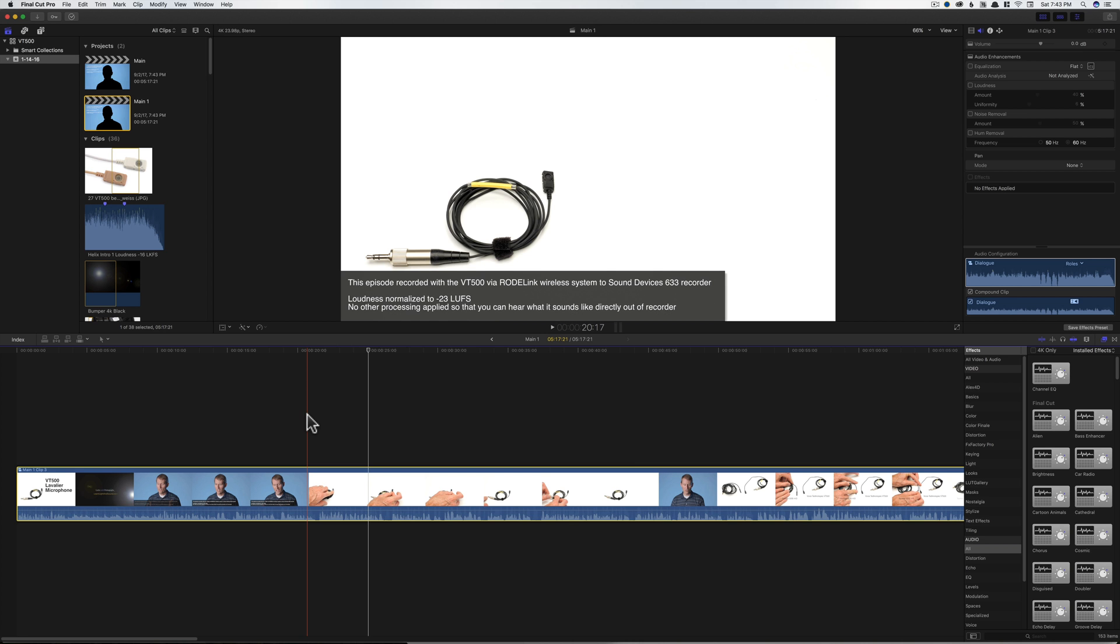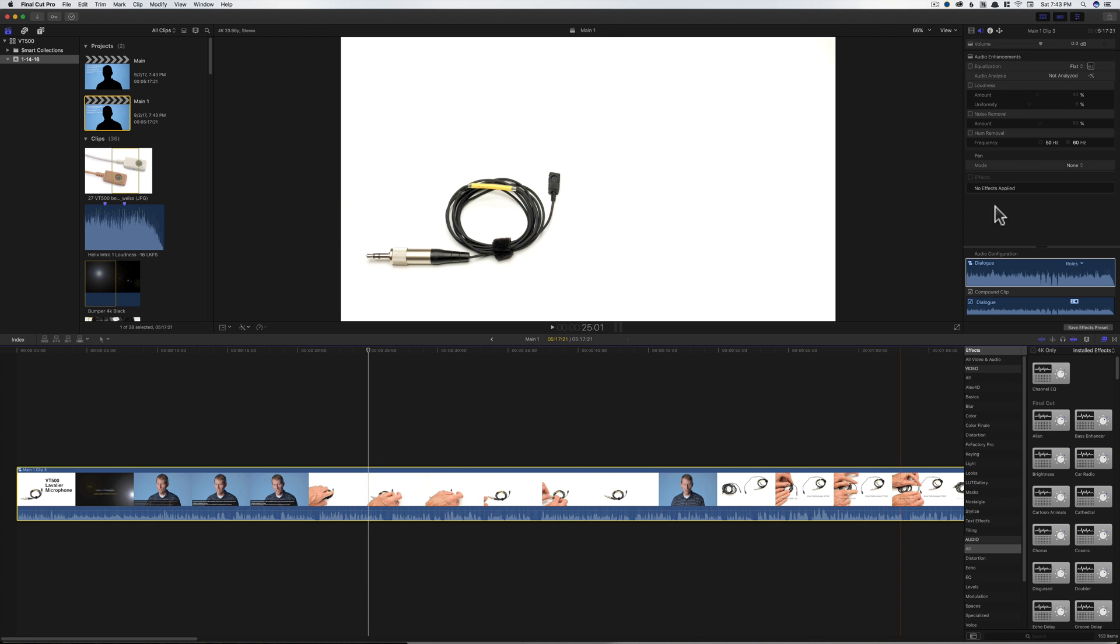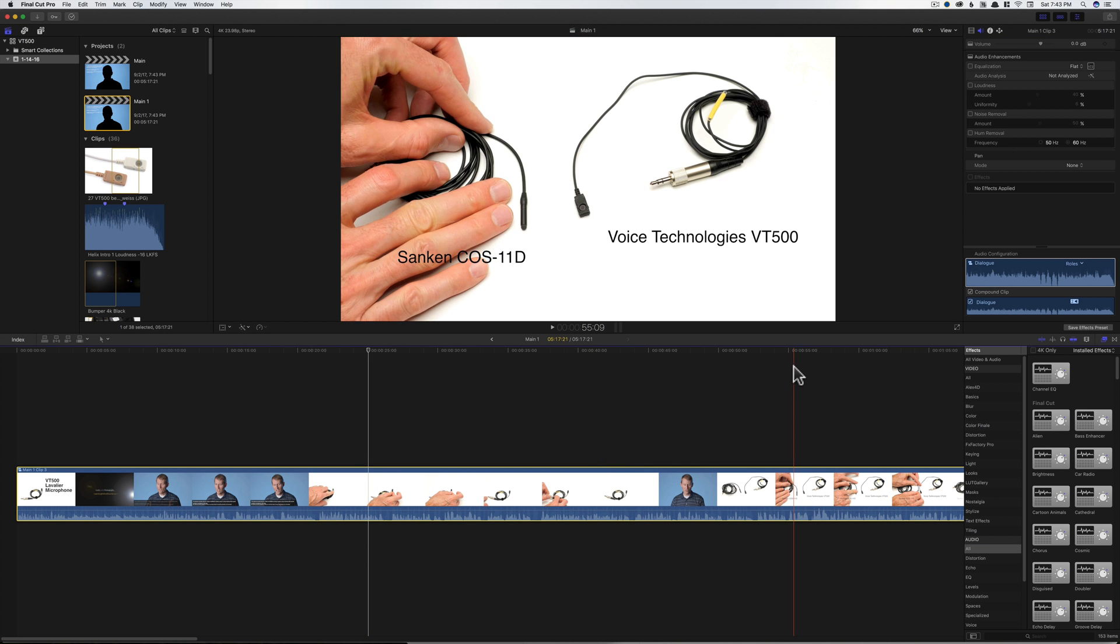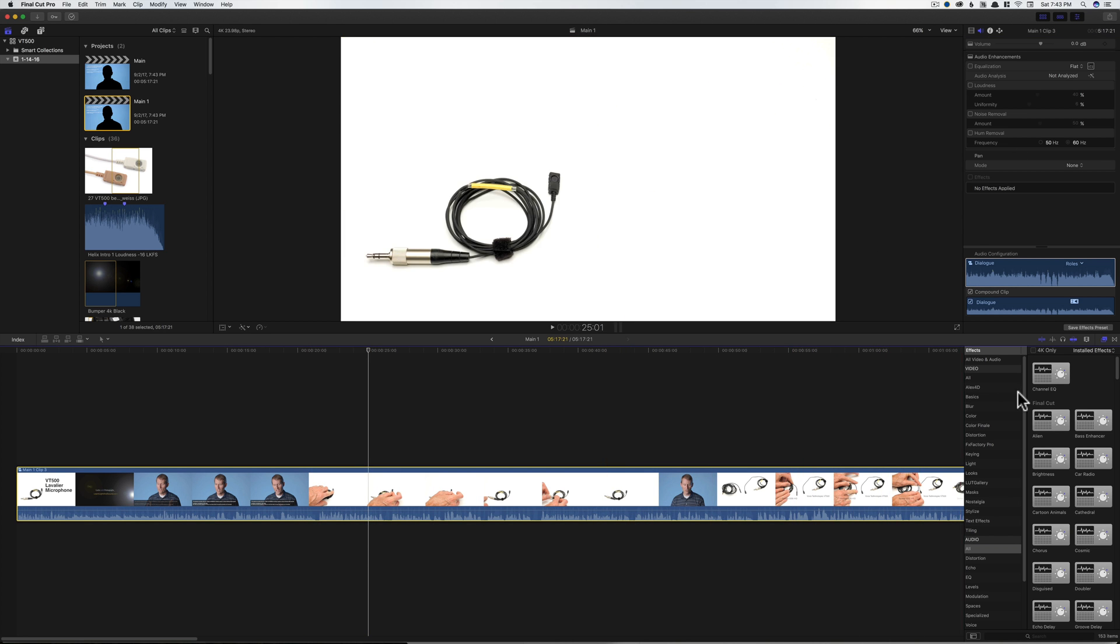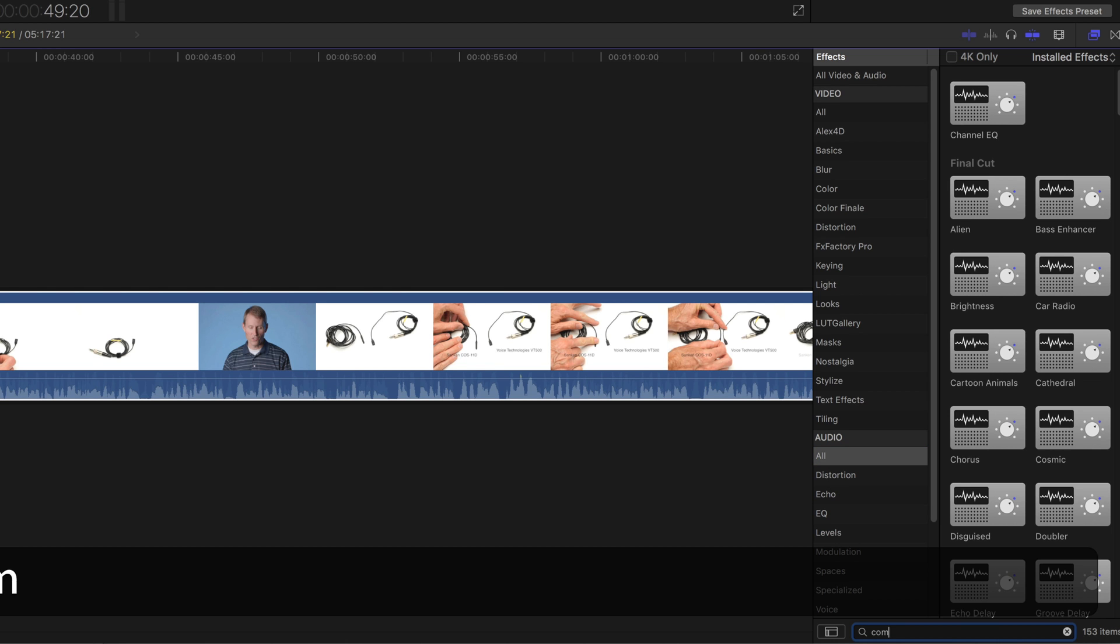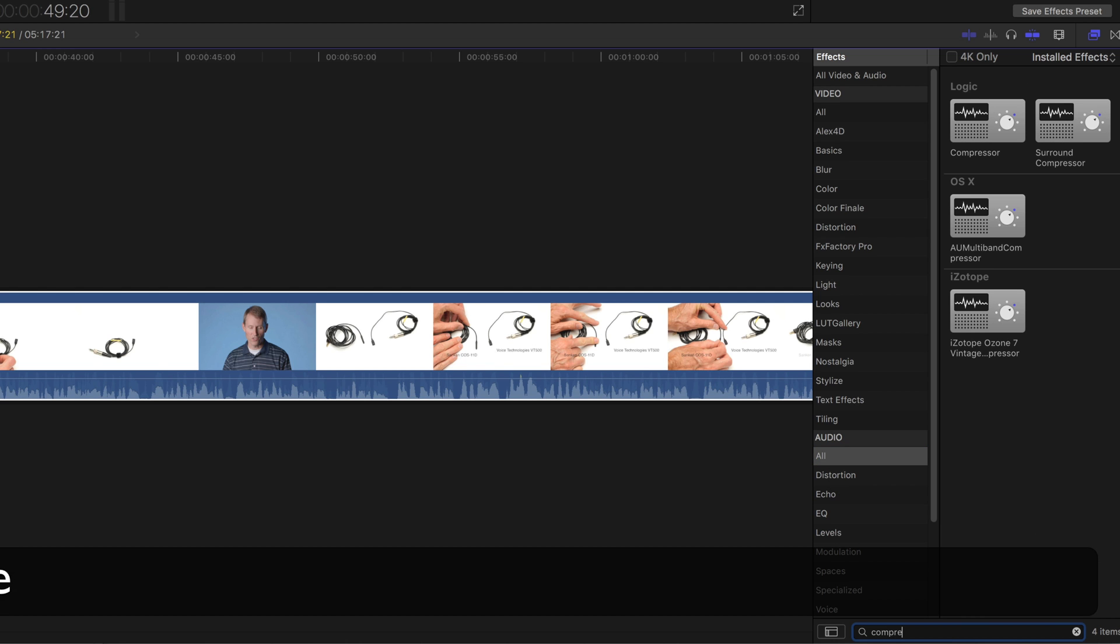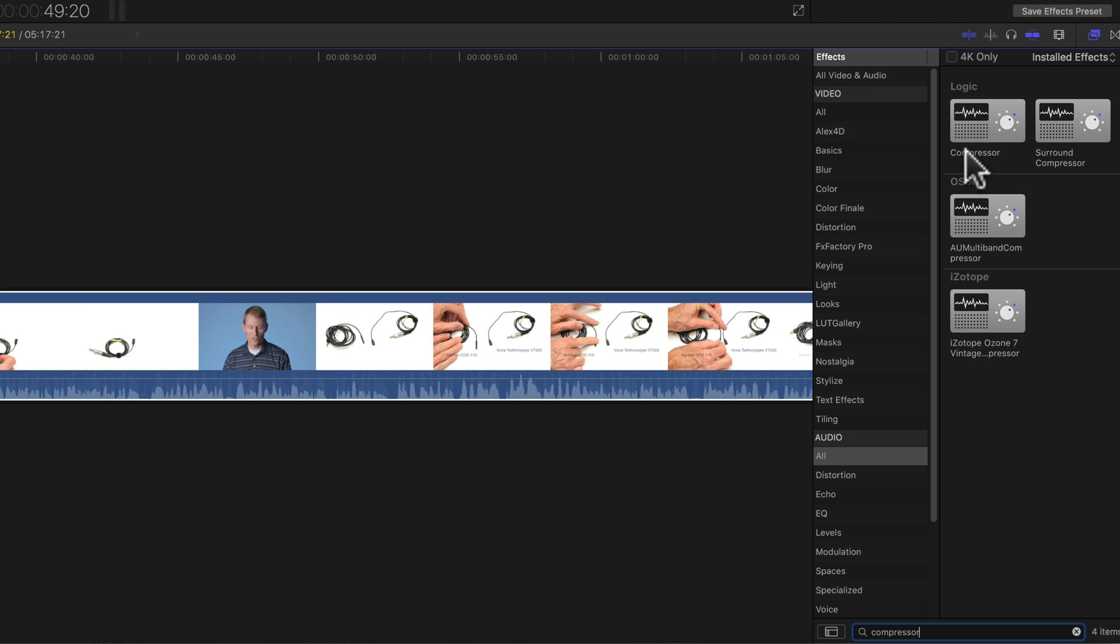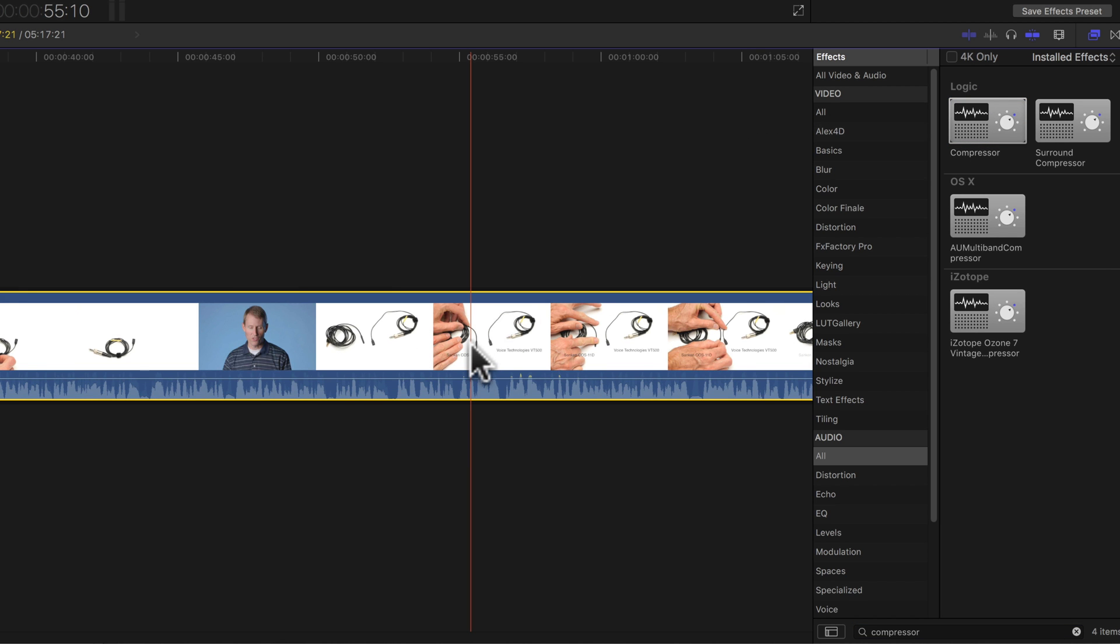Once we have that, there are a couple of audio plugins we want to insert into the audio here. The first one we want is a compressor. So what I do is come down under Audio, select All, and we can just type in Compressor. We'll just go ahead and grab this one, the Logic Compressor, and drop that on our timeline.